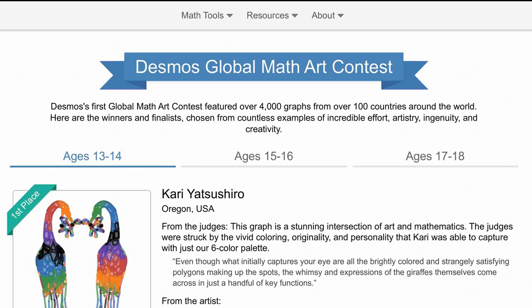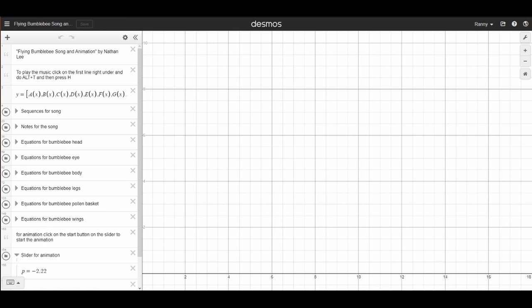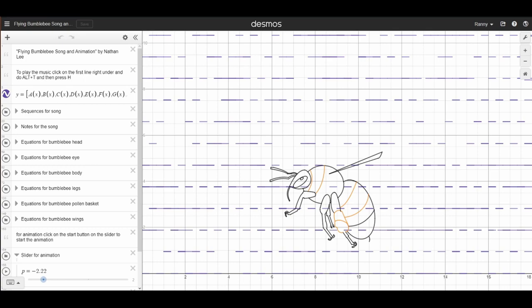Nathan Lee had managed to make an amazing Desmos sound graph of Flight of a Bumblebee and was featured as a competition finalist. Nathan's work was certainly impressive, but there were problems.